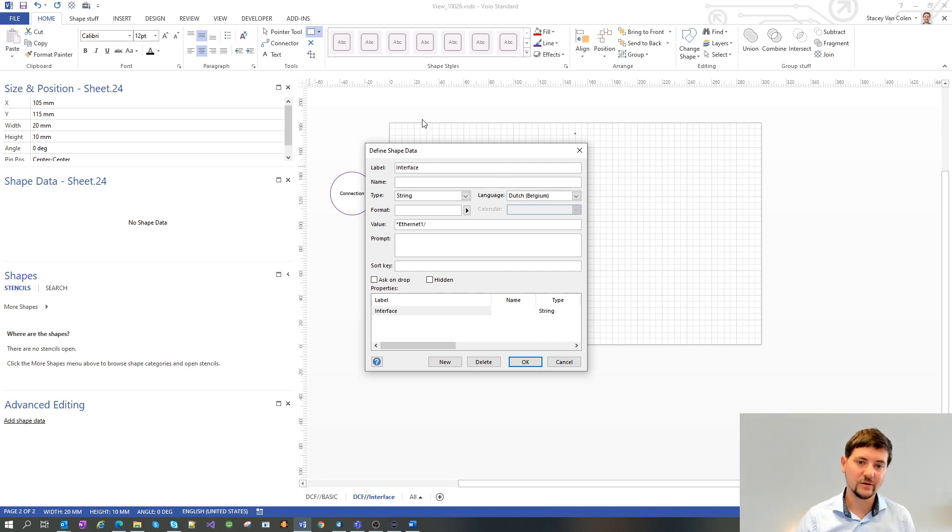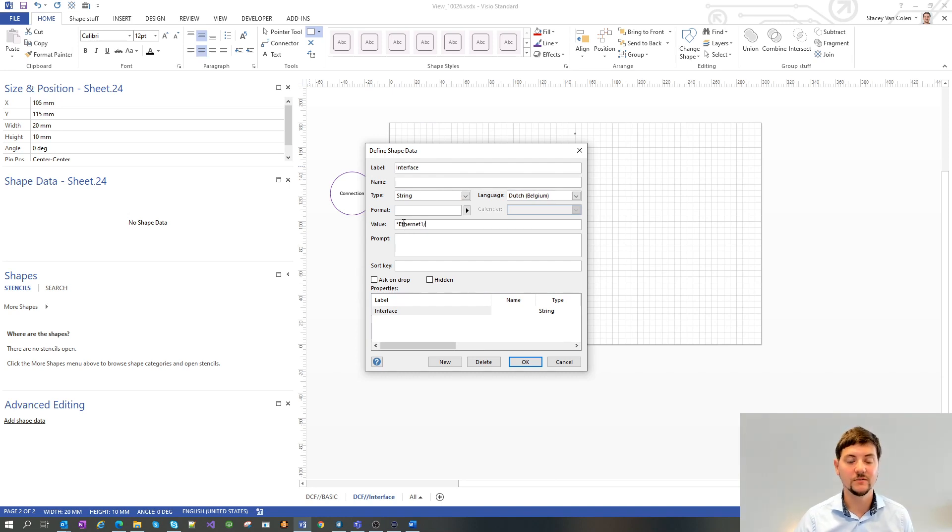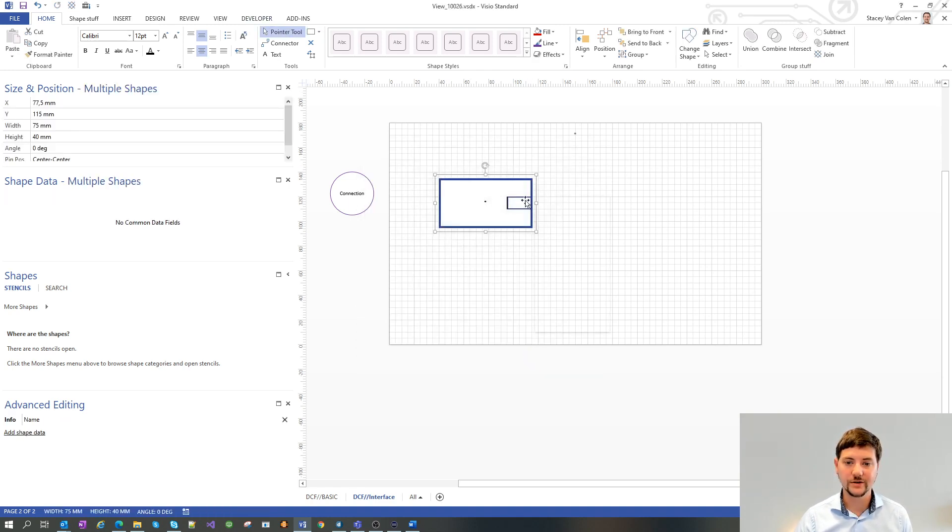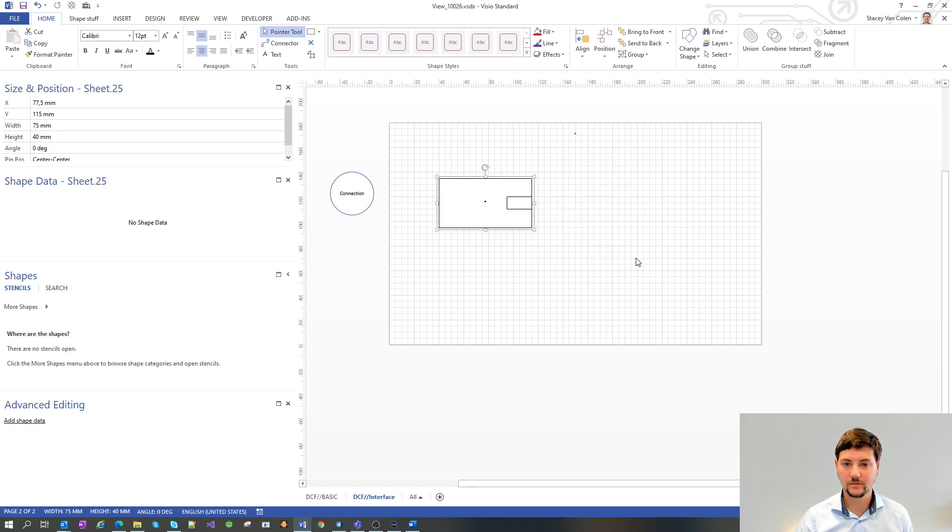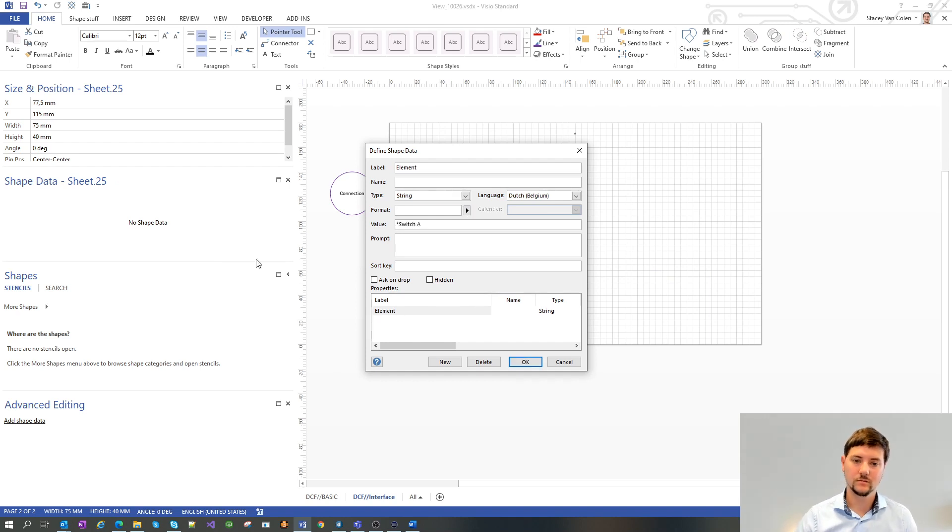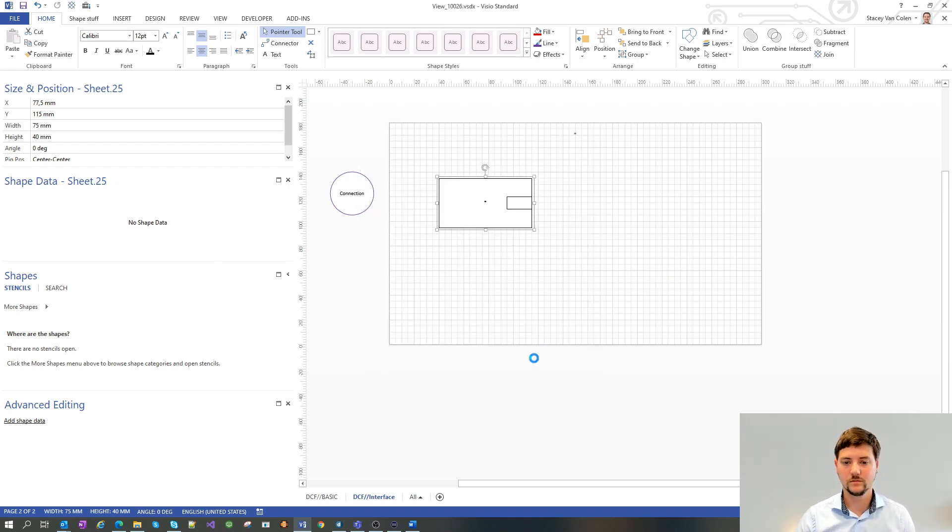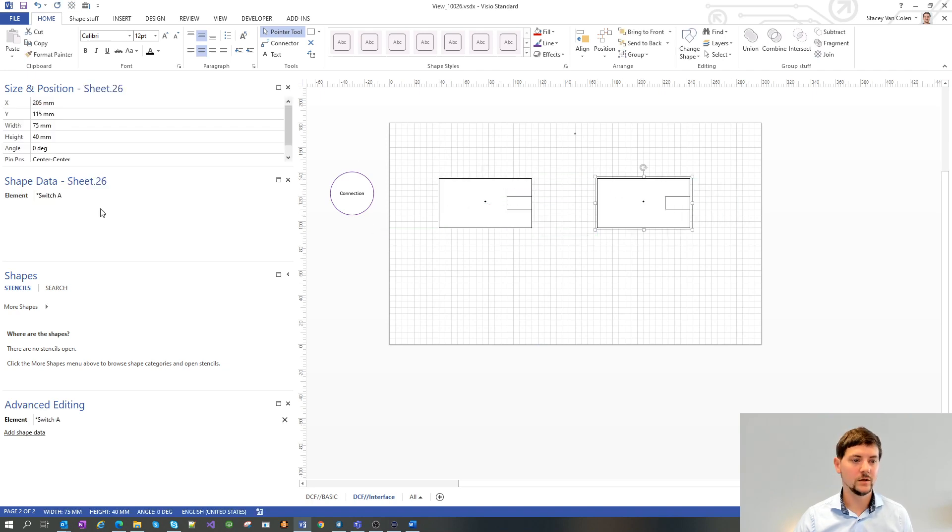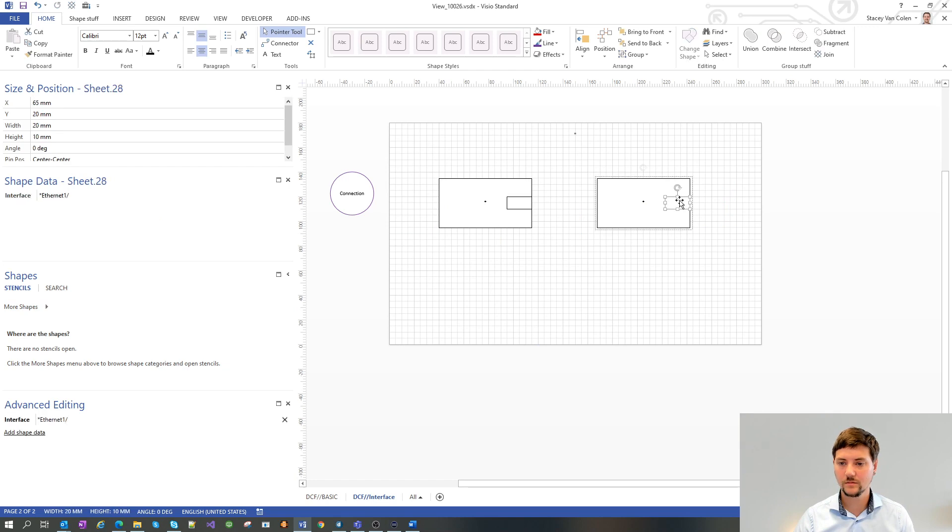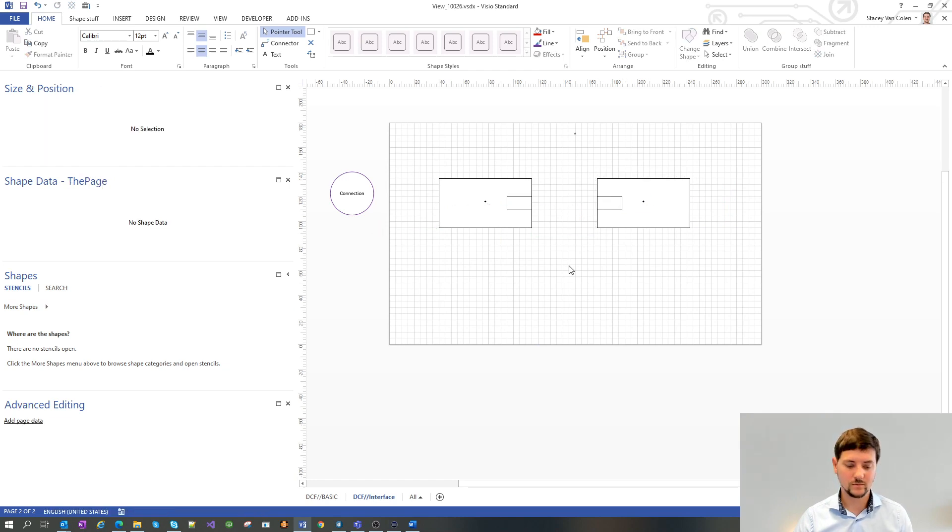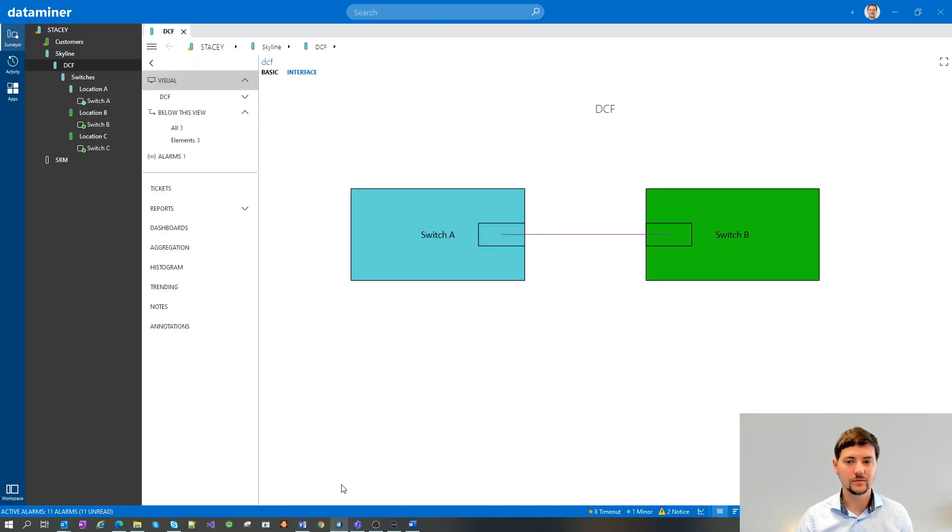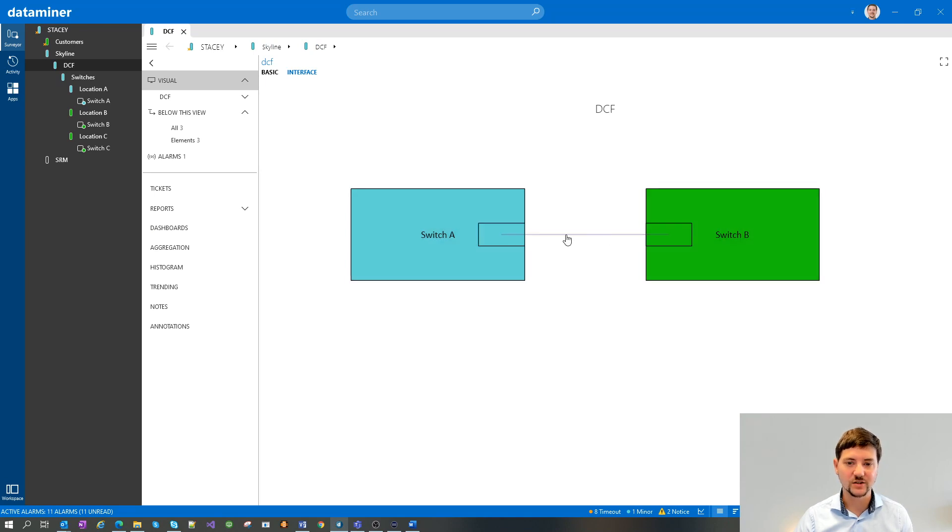For the value of the interface, you can use the name of the element, a wildcard expression for it, or the ID of the interface. Let's now group these two together and link it to the element we want. So the same for switch B. And let's see what this will do in Cube. Alright, now you can see the connection goes between the actual interfaces.